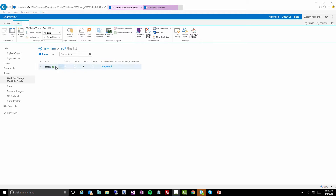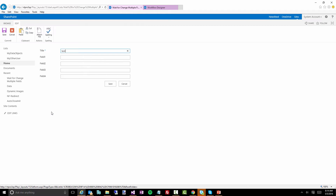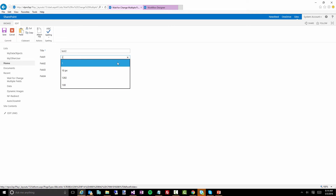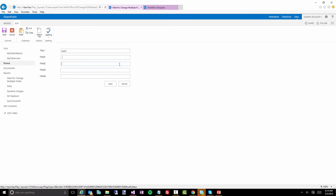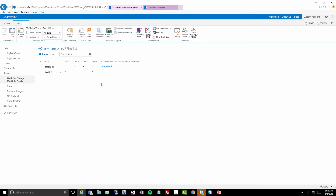In this case you can see we have a list with the title field and then four other fields — these are all just text fields. I'm going to create a new item, let's do 'test two,' and we'll just do one, two, three, and four, and we'll click Save. Now we'll jump into the workflow to see what it will look like.